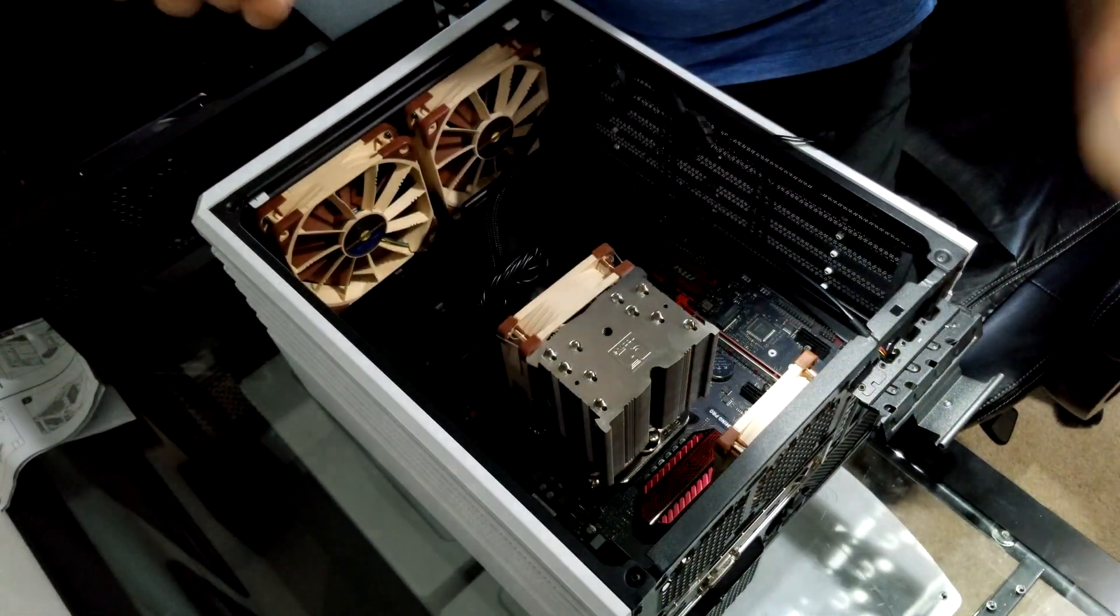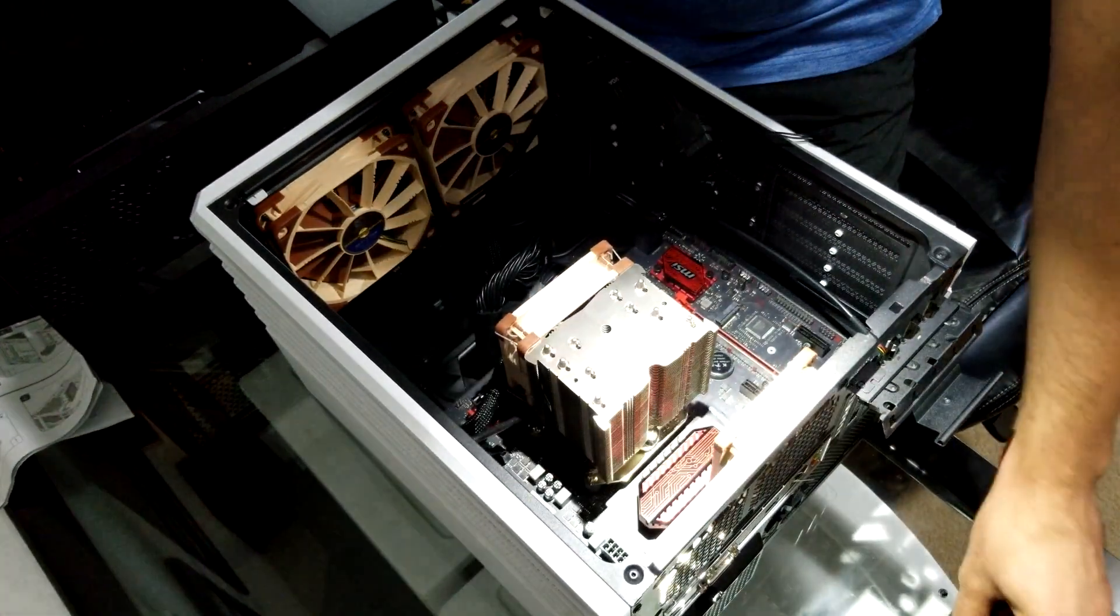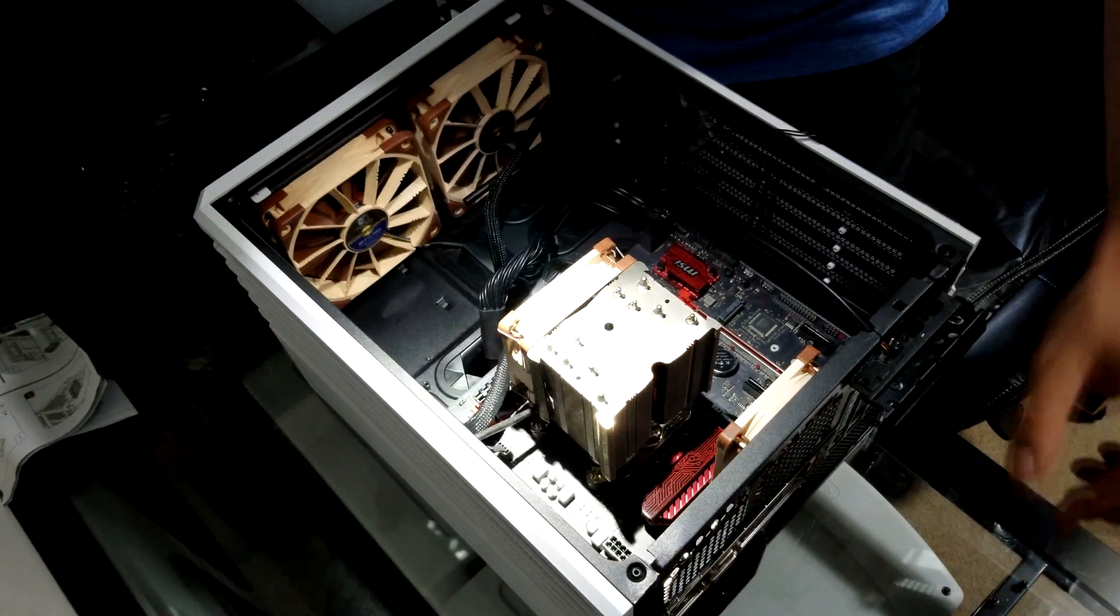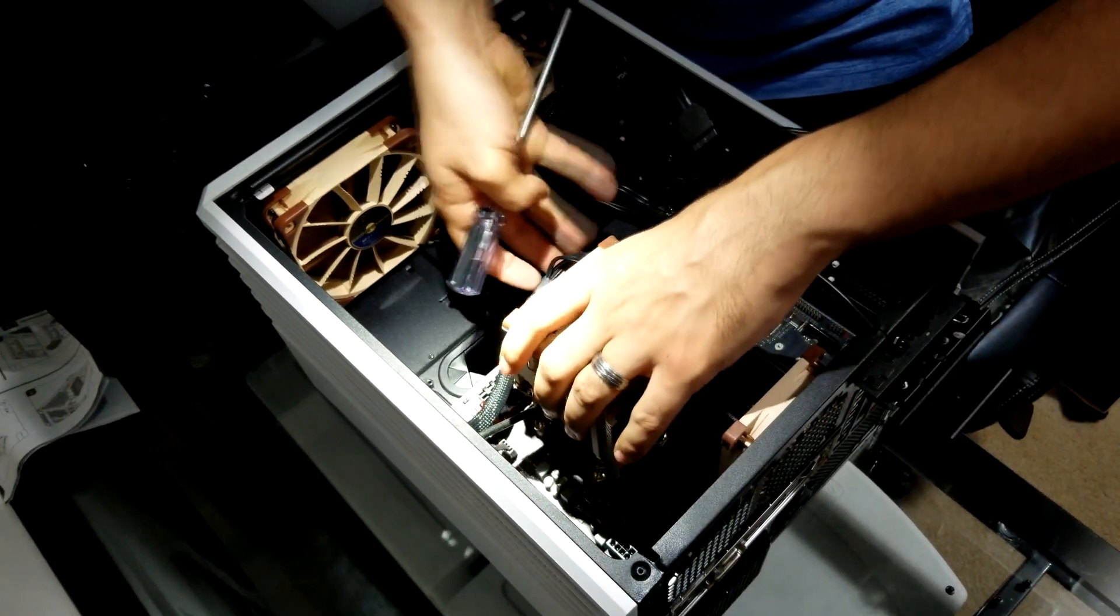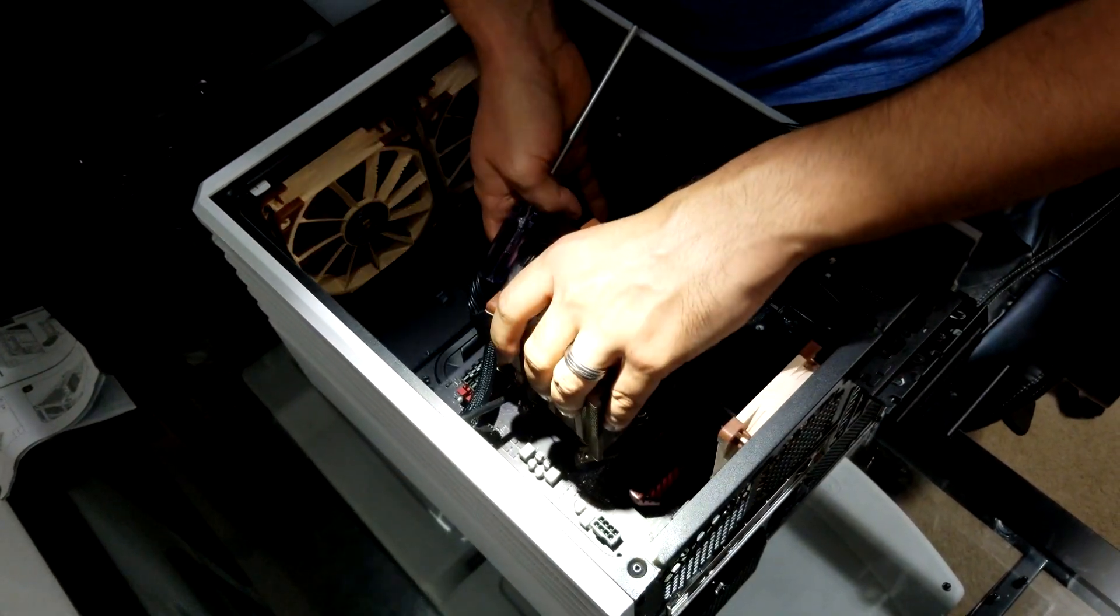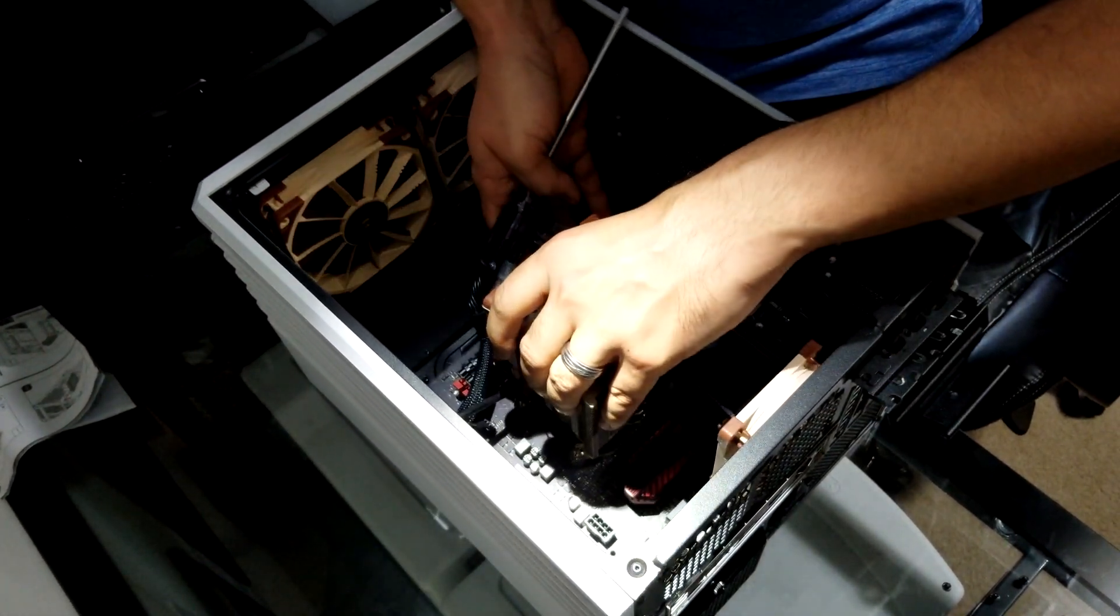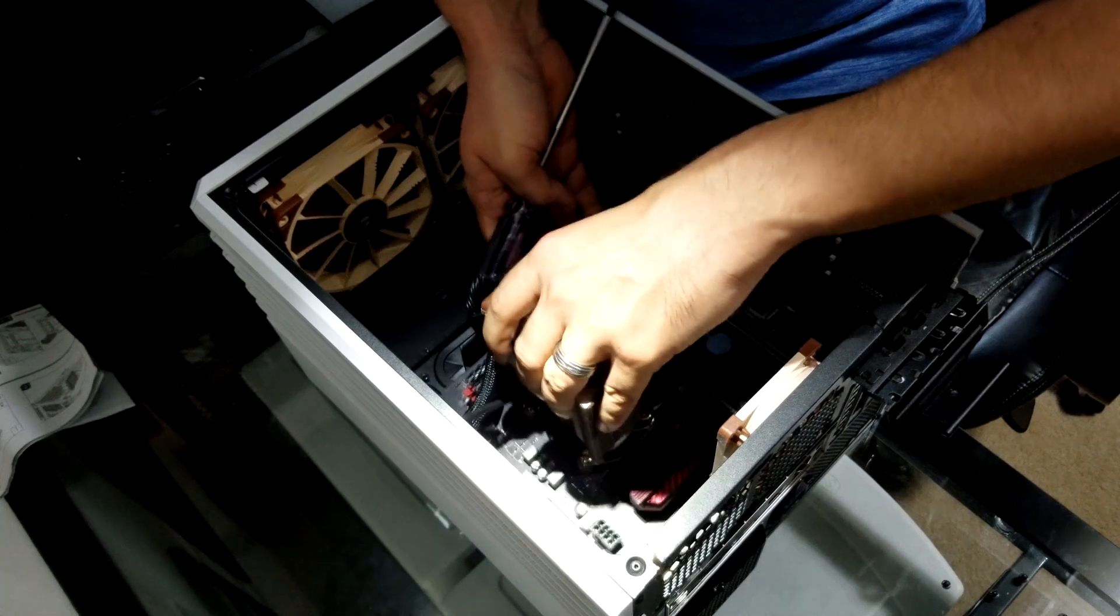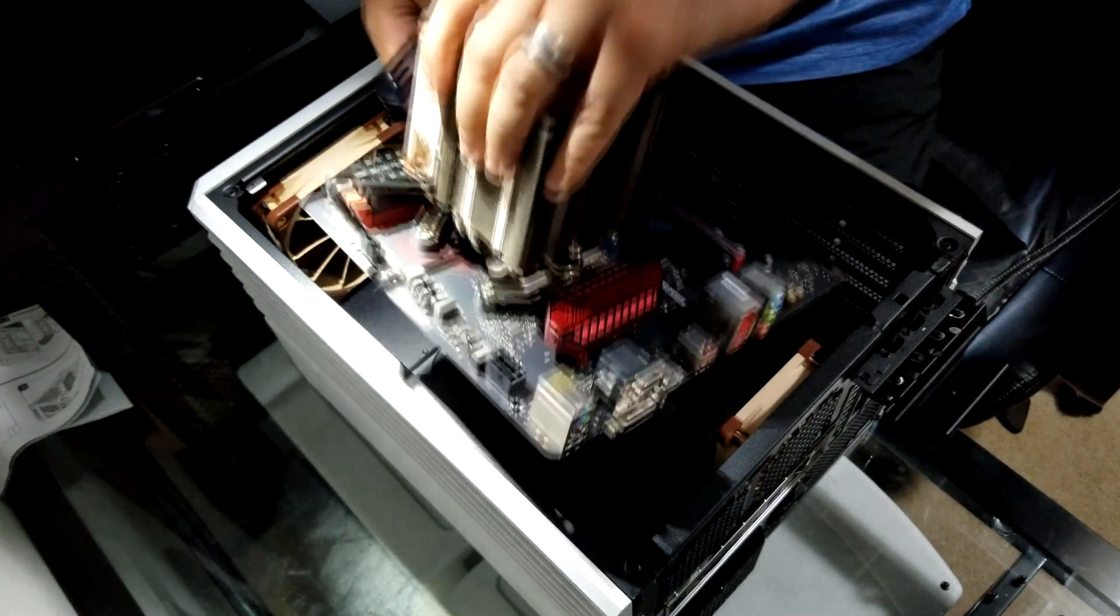Now that I've gotten the screws out, I'm going to very gently, with two hands, lift the motherboard out of the case and set it off to the side for installation into the new PC.